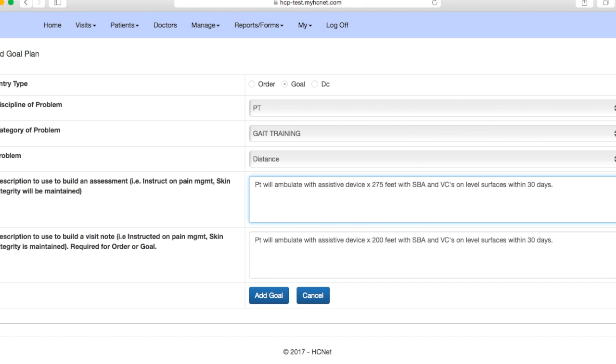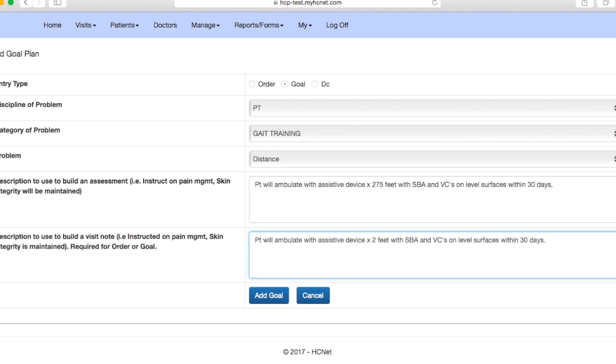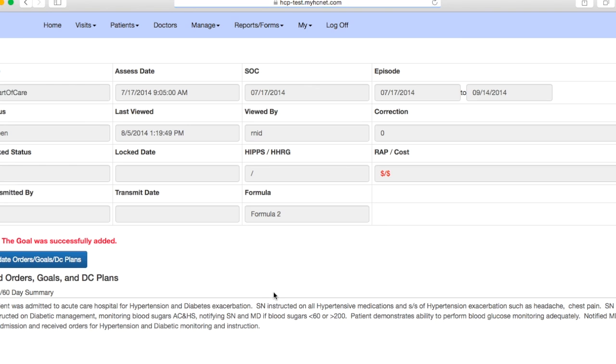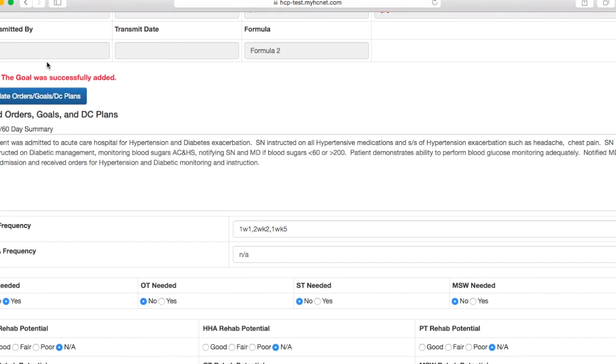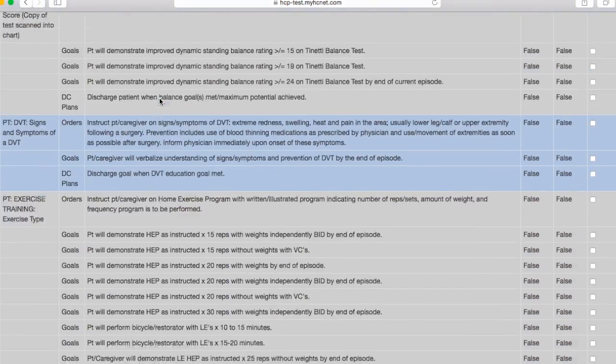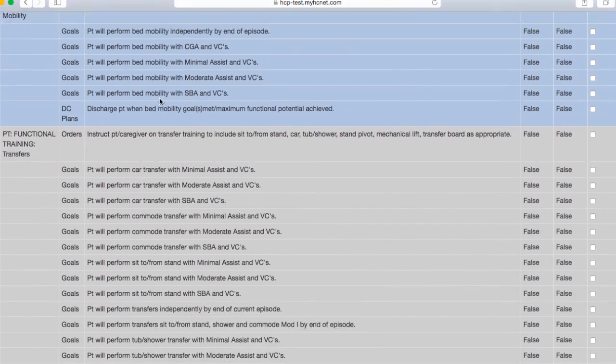And then you'll just go in here. So say instead of 200 feet you want 275 feet, so you'll change that both places here. Now you can completely change this goal and make it completely different, but we'll just go ahead and change the feet here. And then we'll go ahead and add goal and then it says this goal was successfully added.